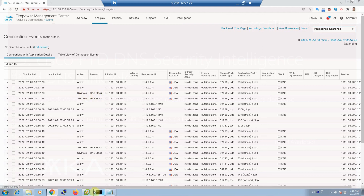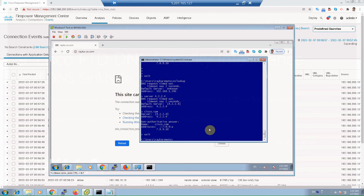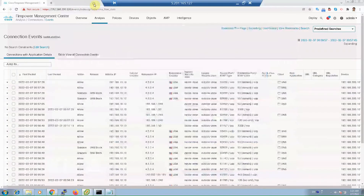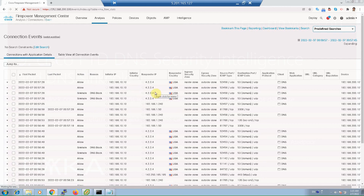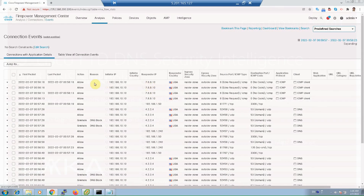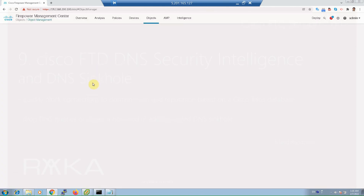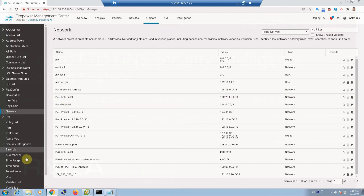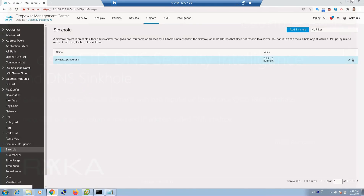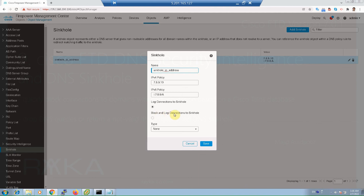When the user tries to access the sinkhole IP address — for example, pinging 7.8.9.10 — the client IP address attempting to access the malicious domain will be logged. As you can see, from the client 192.168.10.10 with destination 7.8.9.10, it will not be blocked since in the sinkhole object I selected 'Log Connection' and not 'Block and Log Connection.'